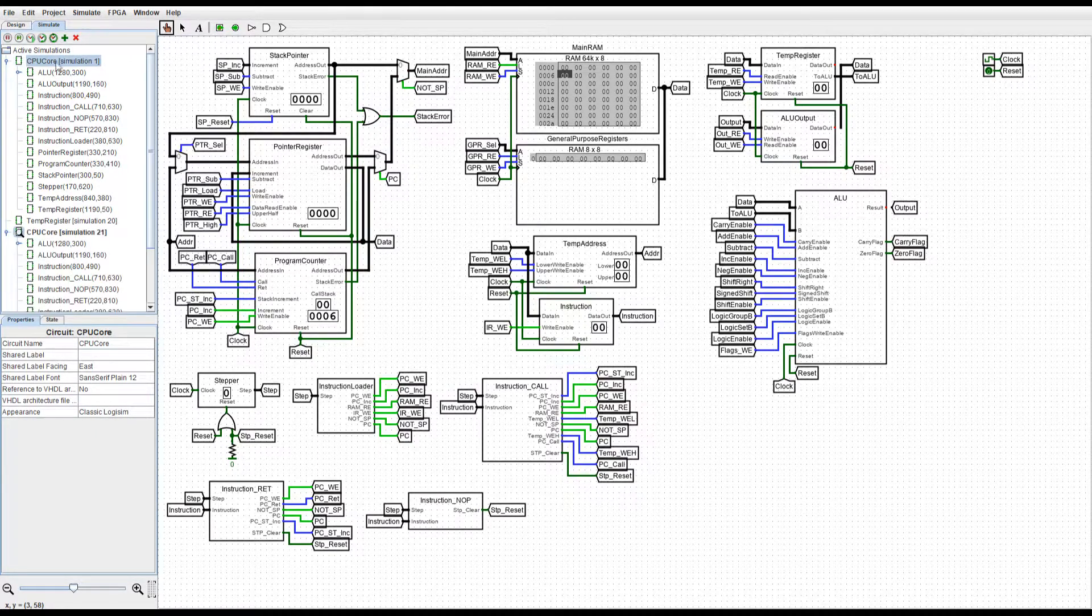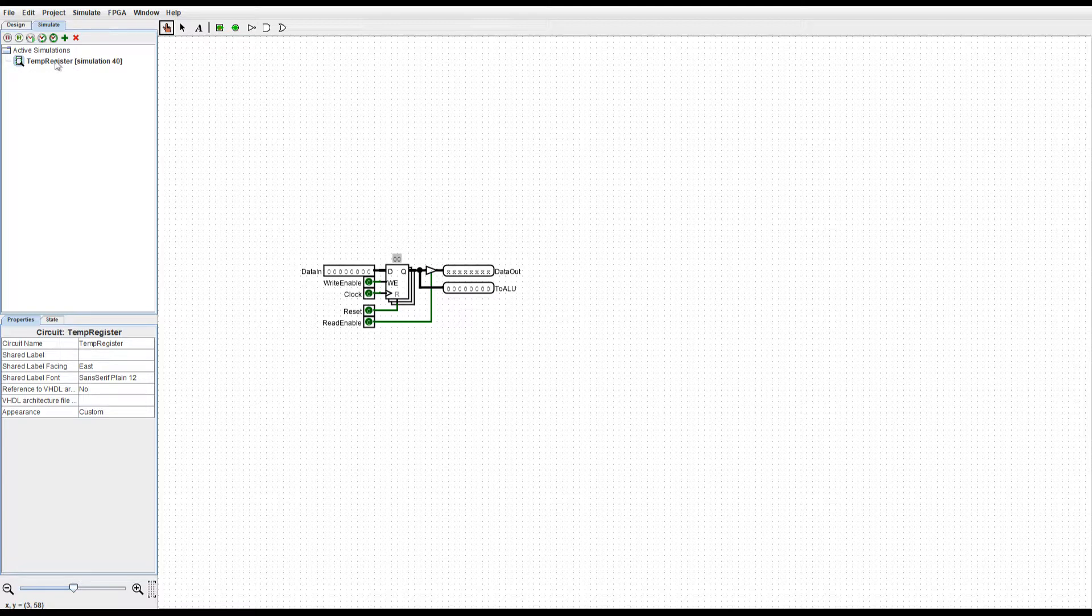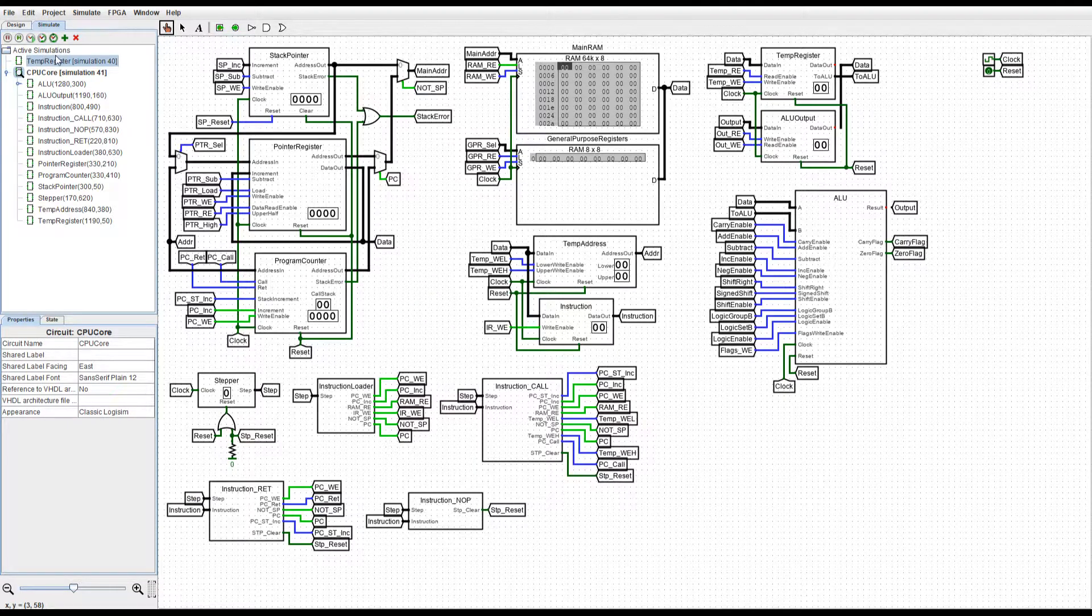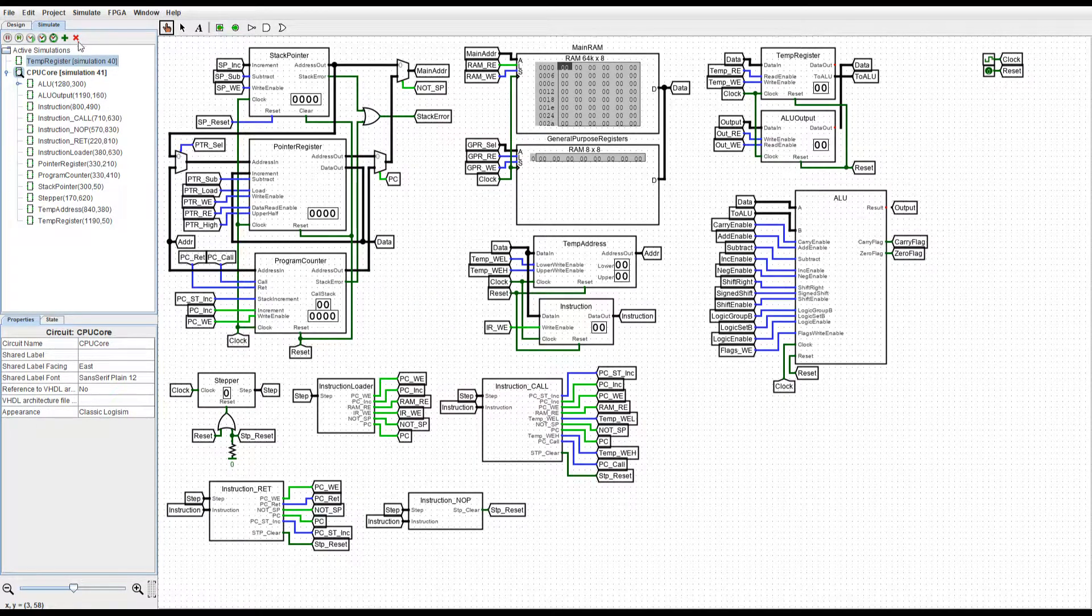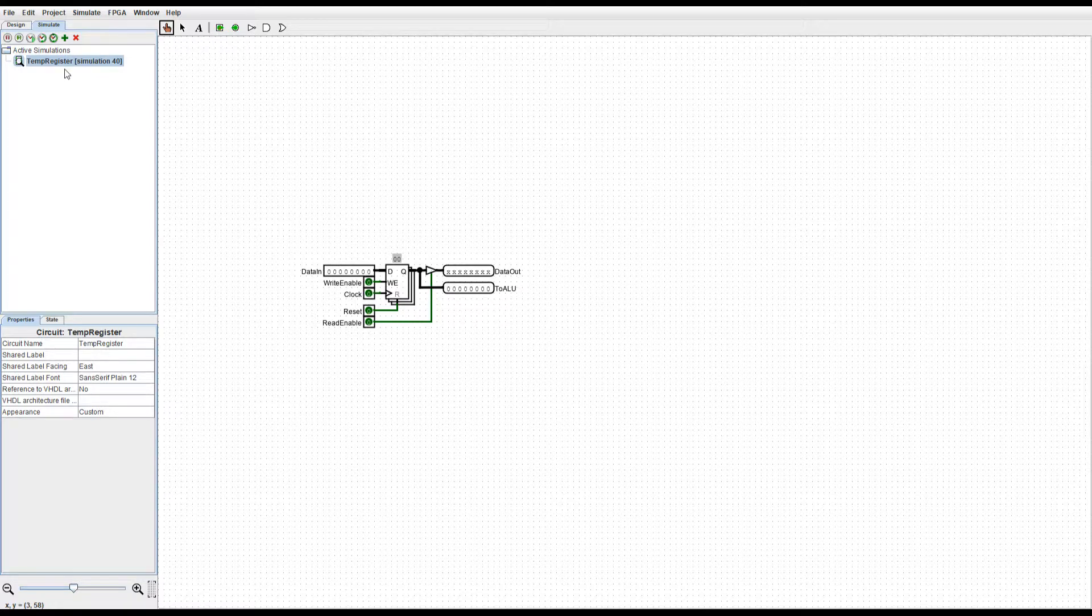We can add simulations, we can remove simulations. Let's remove the selected simulation.